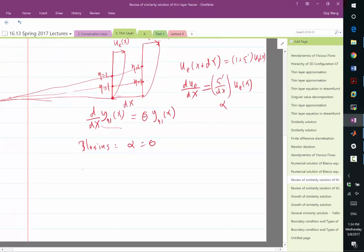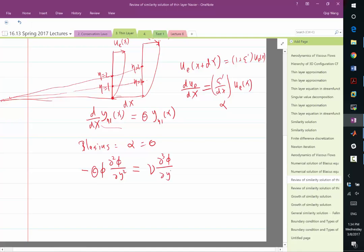So all the left-hand side, the convective term, is going to reduce to minus theta times phi times the second-order derivative of phi in y. The right-hand side, the viscous term, assuming nu is uniform, is going to reduce to nu times the third-order derivative of phi.